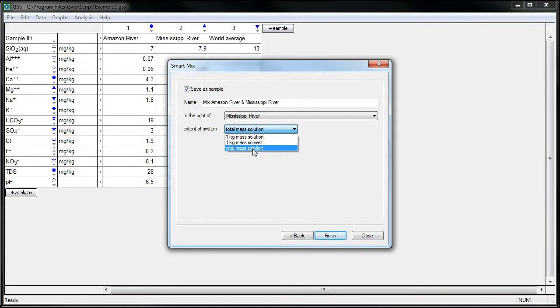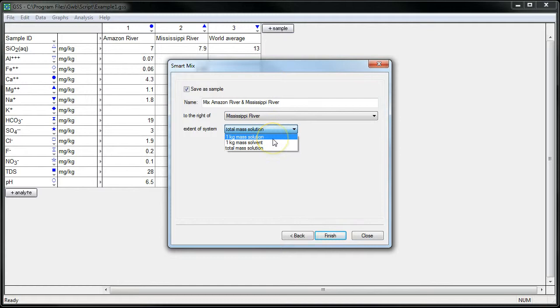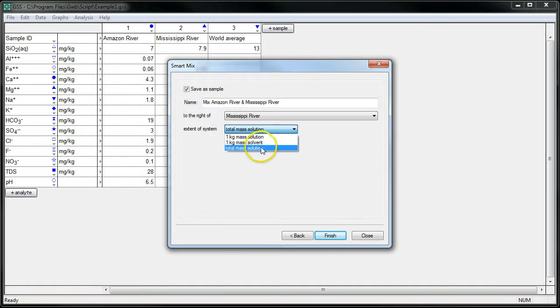On the other hand, we could scale our mixture down to either a kilogram of solution or a kilogram of solvent plus a little bit of additional mass due to the dissolved solids. Let's just choose total mass solution and click Finish.